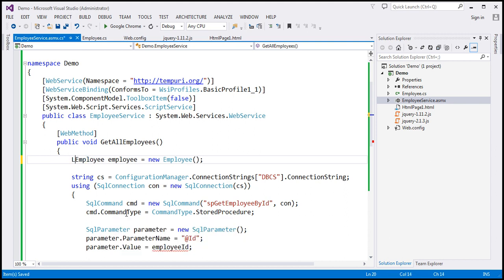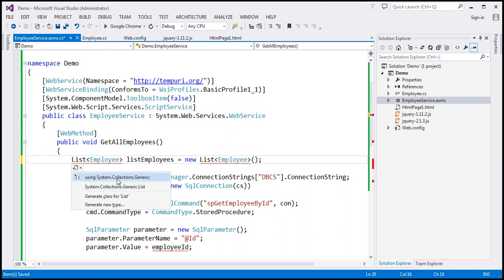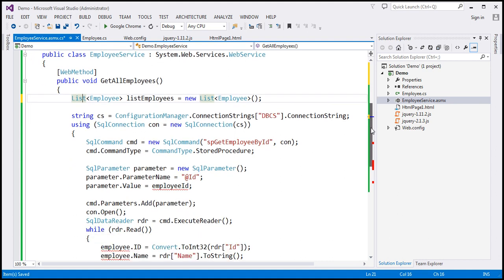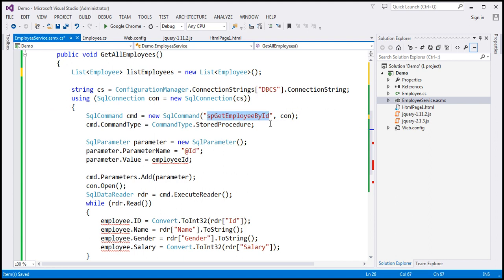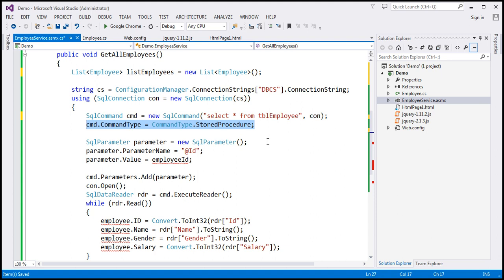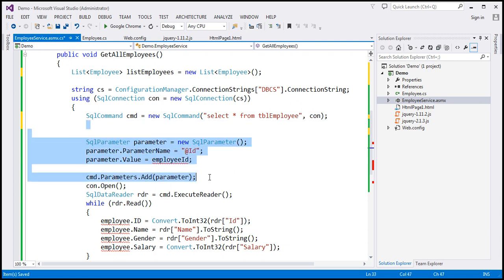Here, I'm going to create a list of employee objects. Let's call this variable 'listEmployees = new List<Employee>'. This List class is present in a different namespace, so let's bring in the System.Collections.Generic namespace. Looking at the SQL command, we're currently using a stored procedure that retrieves a specific employee, but that's not what we want. We want to retrieve all employees, so I'm going to include a select query here: 'SELECT * FROM tbl_employee'. We can get rid of the stored procedure command type line and also the SQL parameter code since we're not passing any parameters.